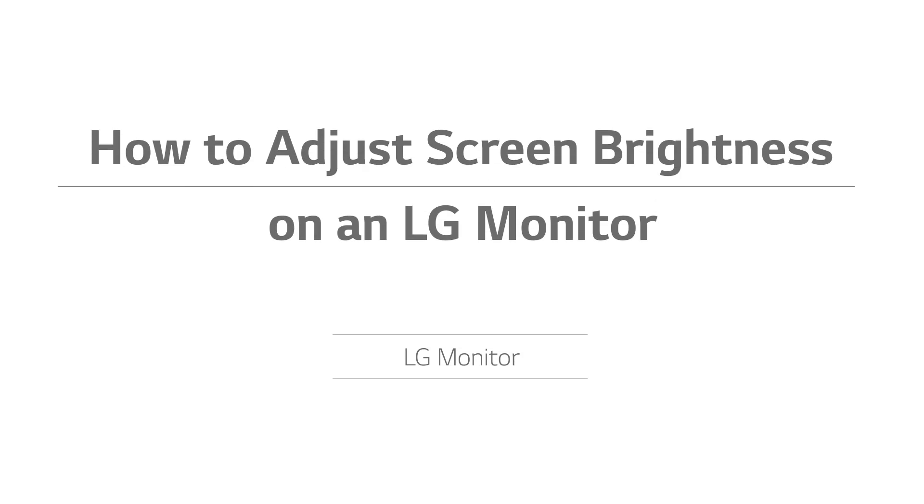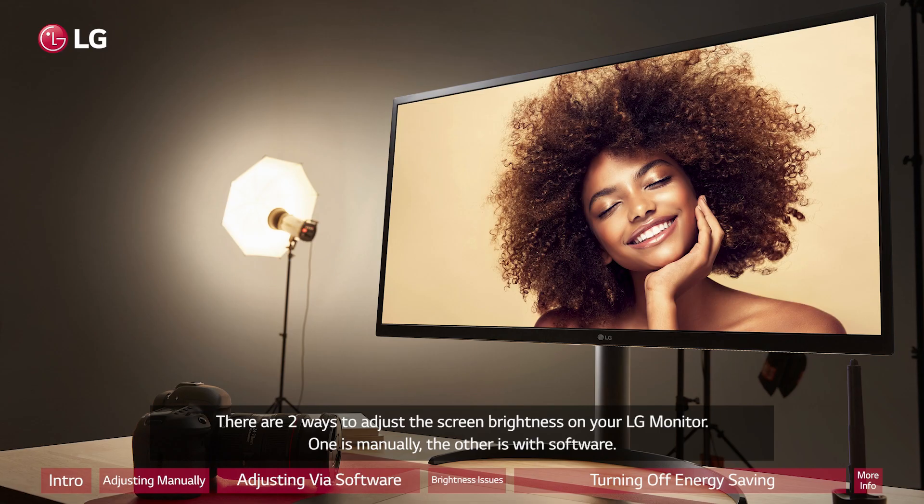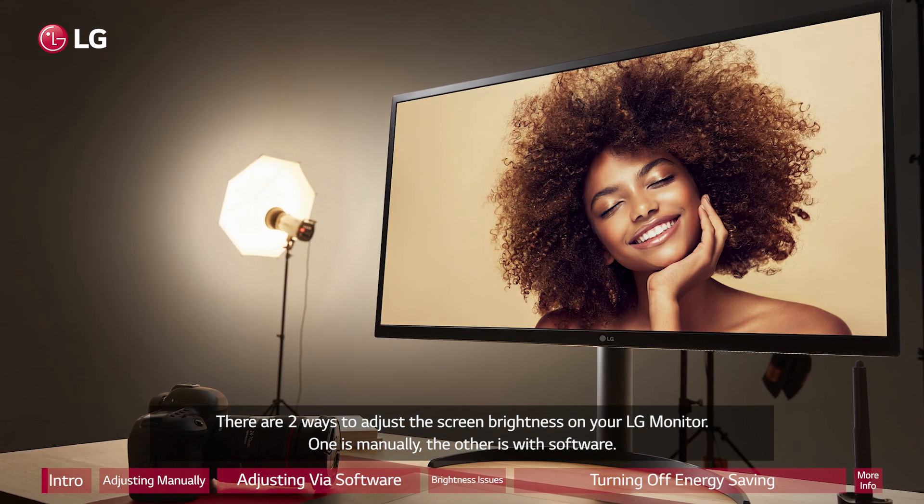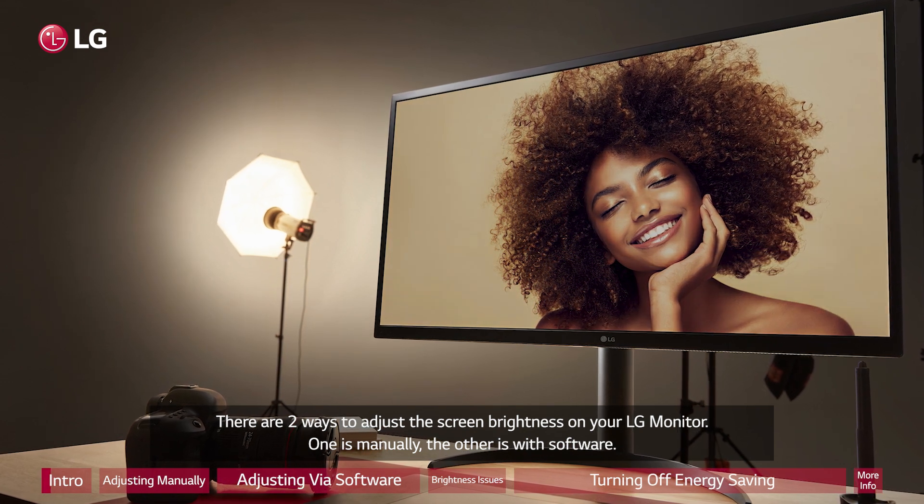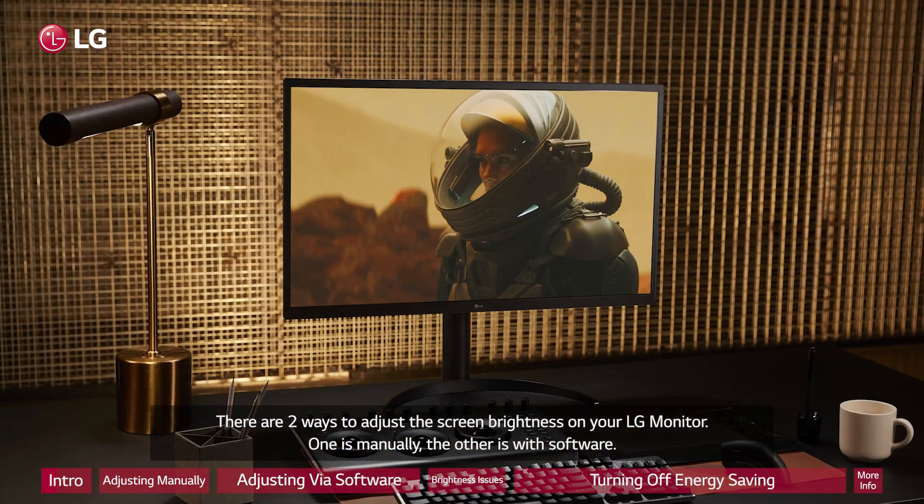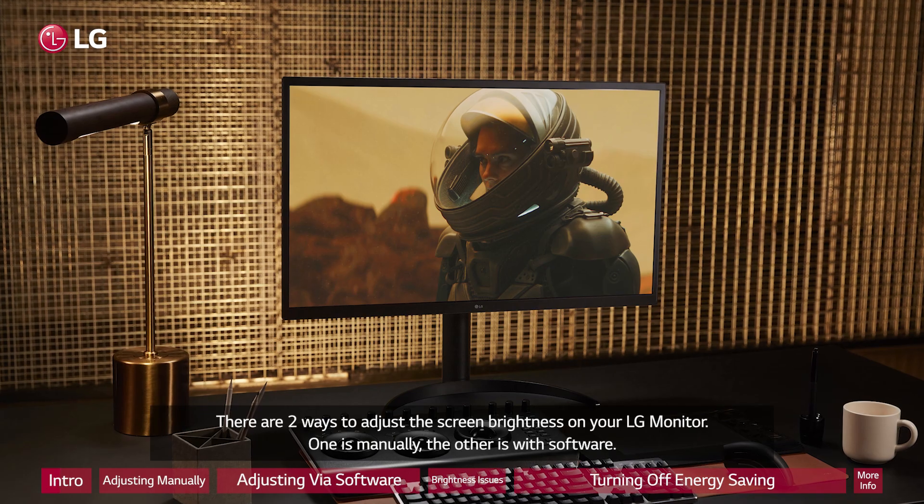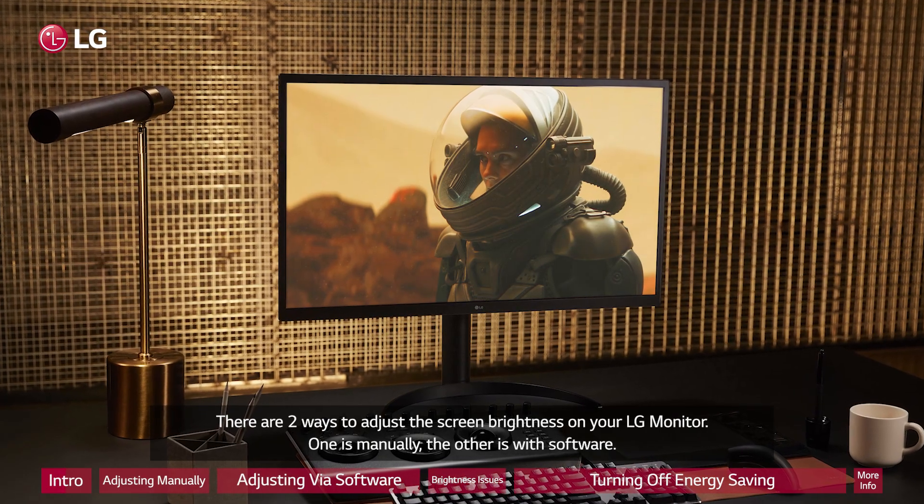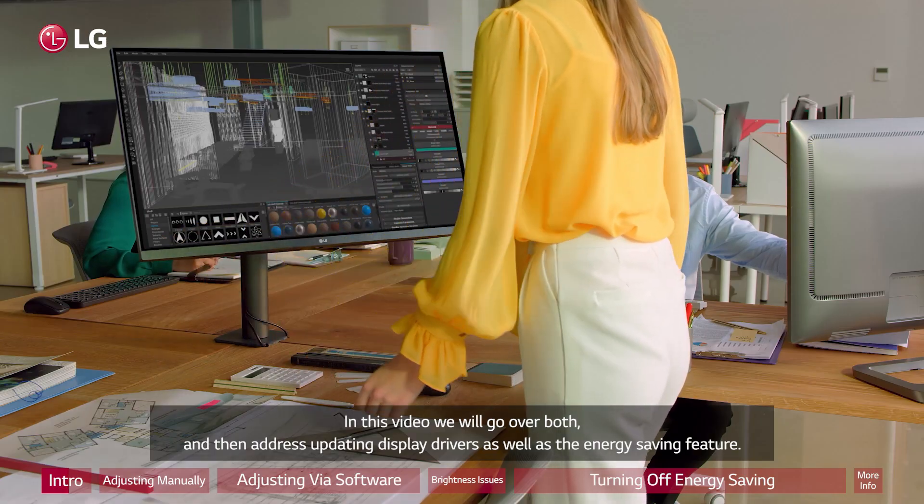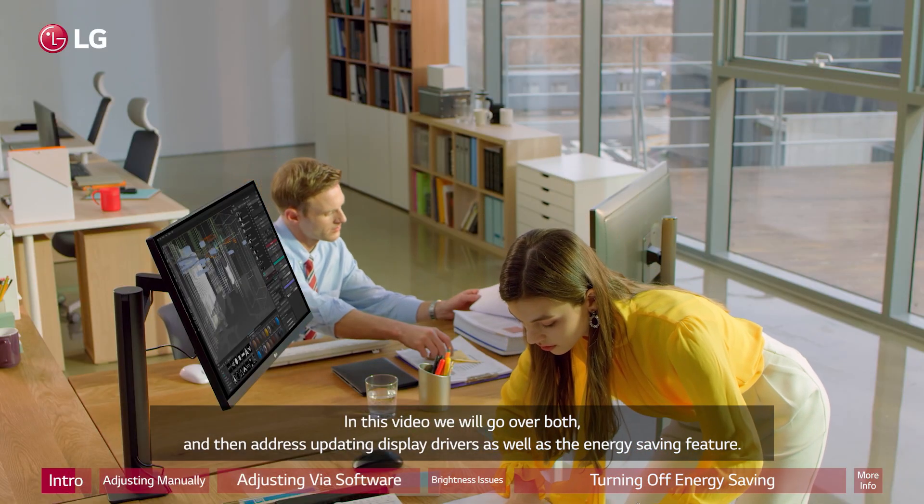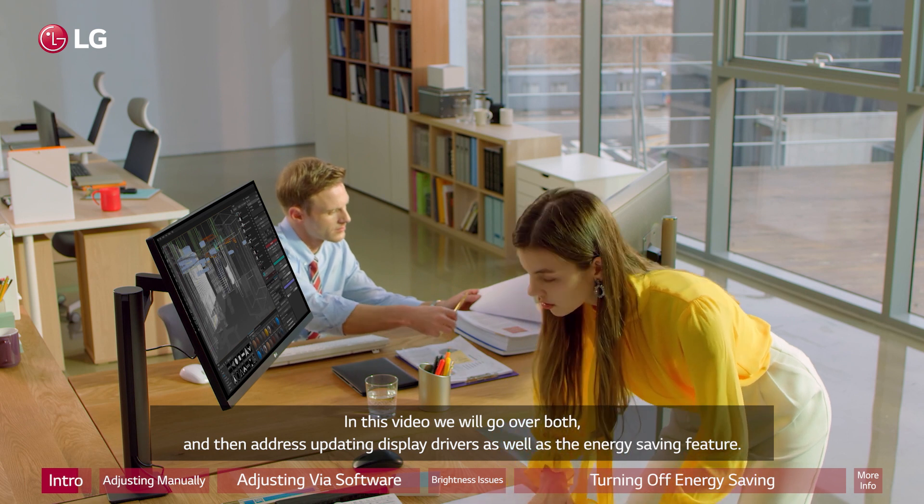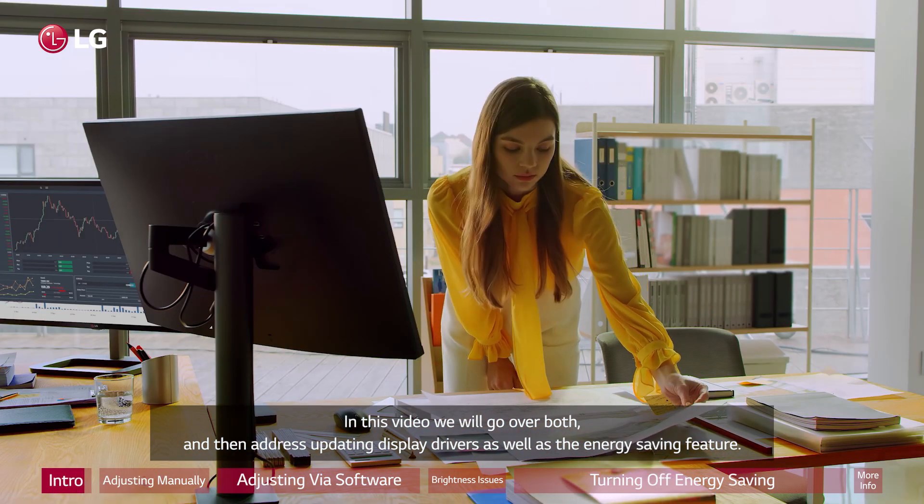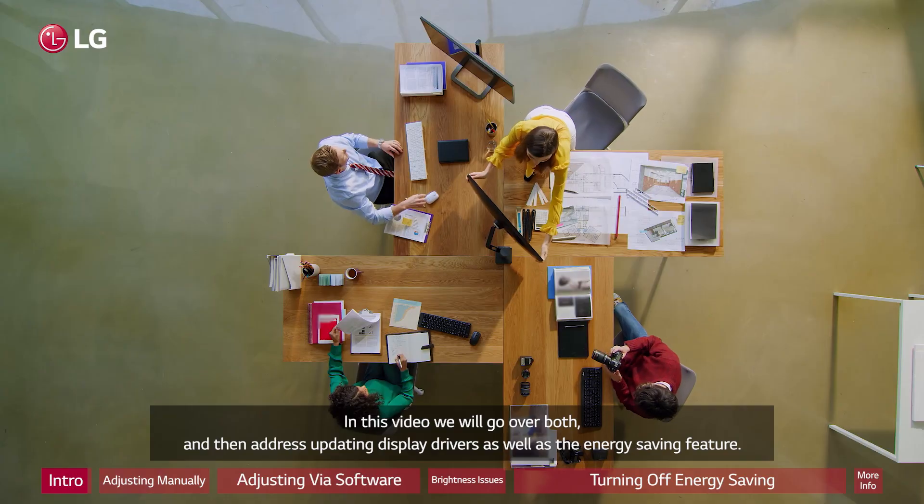How to Adjust Screen Brightness on an LG Monitor. There are two ways to adjust the screen brightness on your LG monitor: one is manually, the other is with software. In this video we will go over both and then address updating display drivers as well as the energy saving feature.